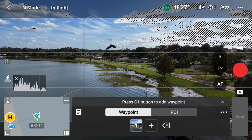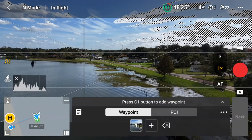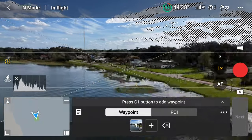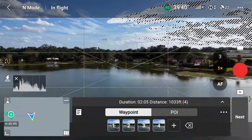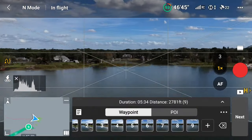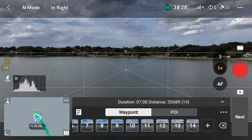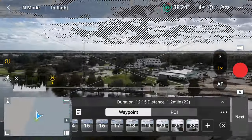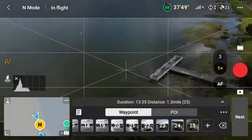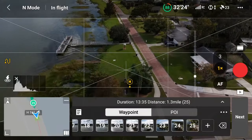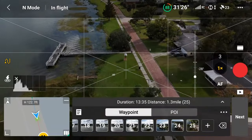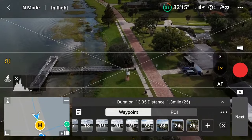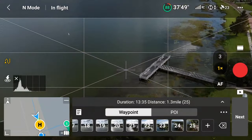After adding your first waypoint, you will see it on the minimap to the left, as well as on the waypoint list. Continue flying around the area, adding as many waypoints as you need. It's advisable to face the direction you'd like the drone oriented when flying, although this can be changed later. When you've finished all your waypoints, you'll see the final duration, distance, and waypoint count of your mission.